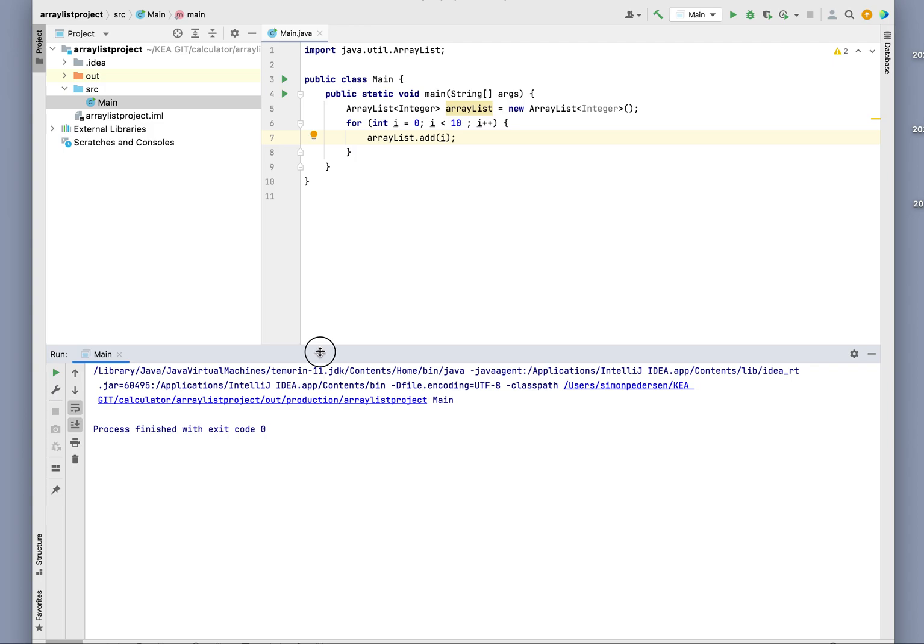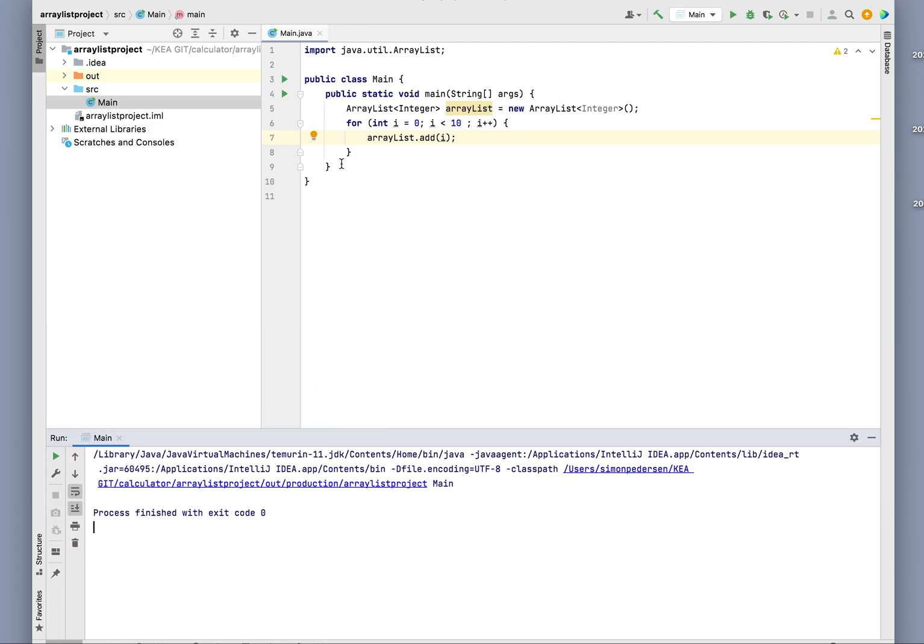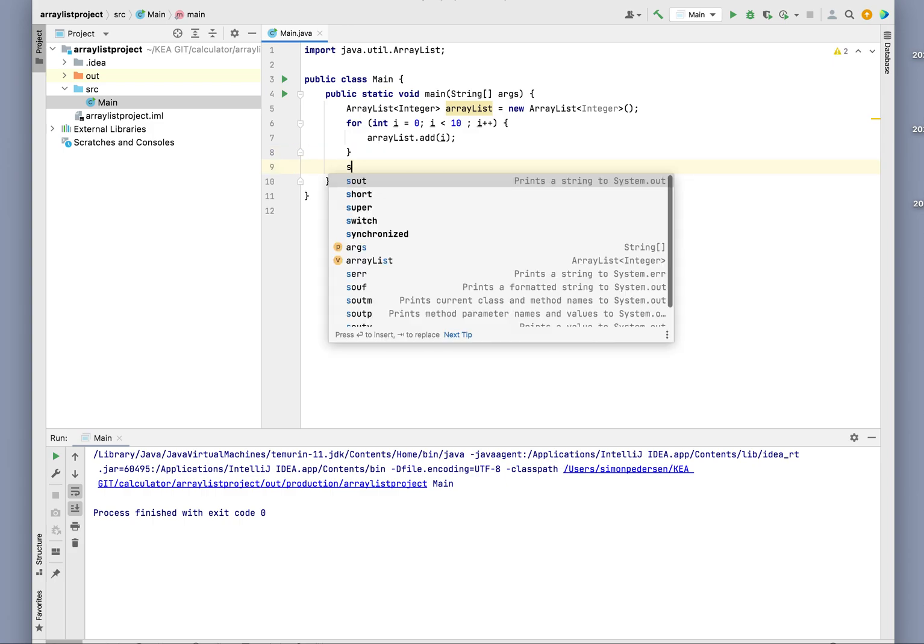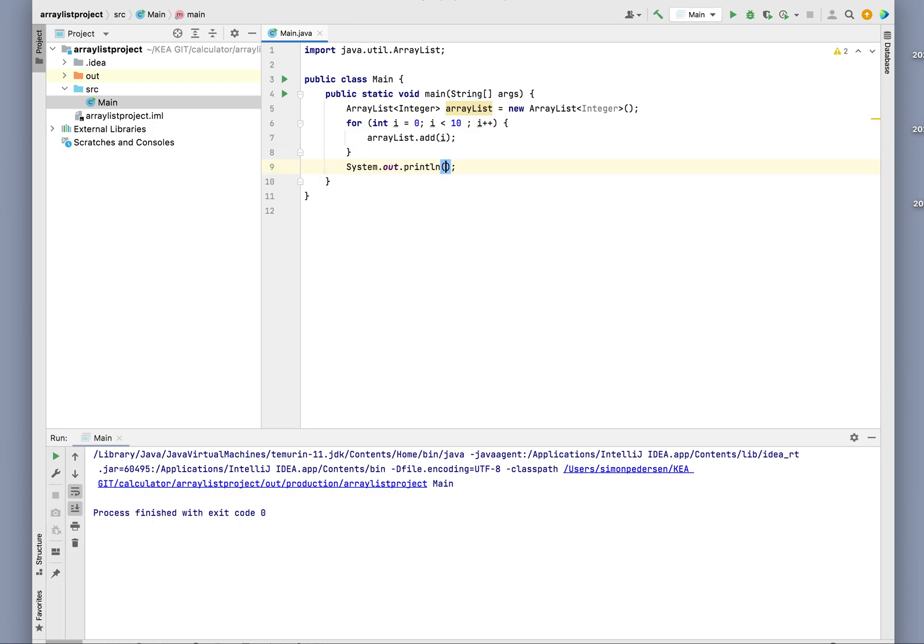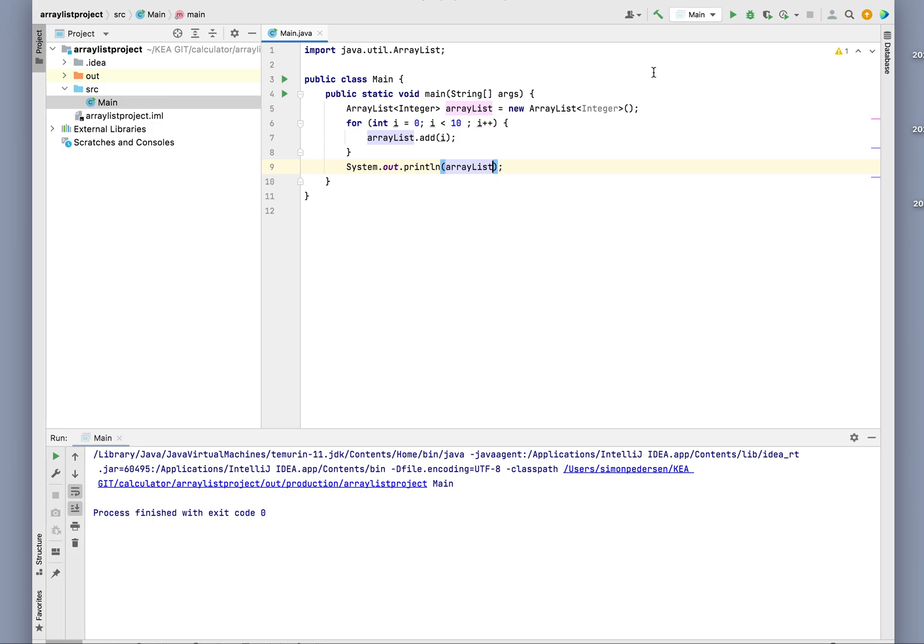Let's add System.out.println(arrayList) down here, and then run it one more time. Hopefully we'll get our array numbers displayed.